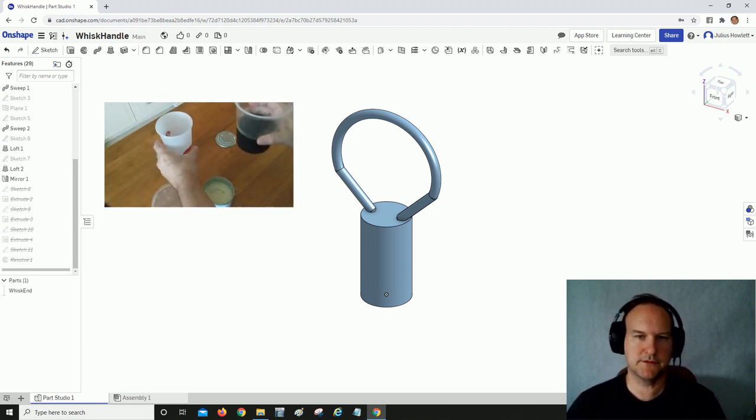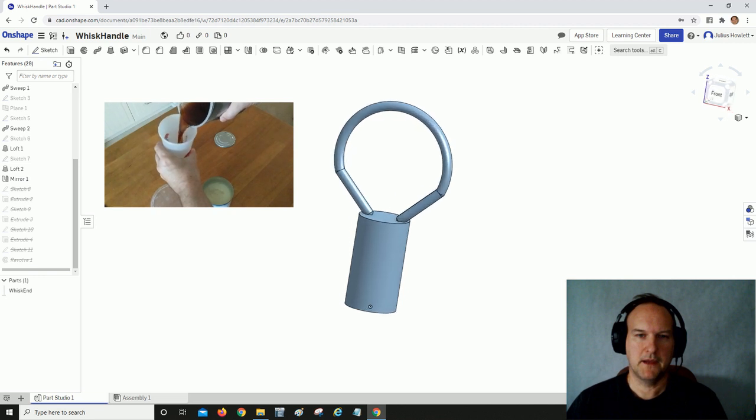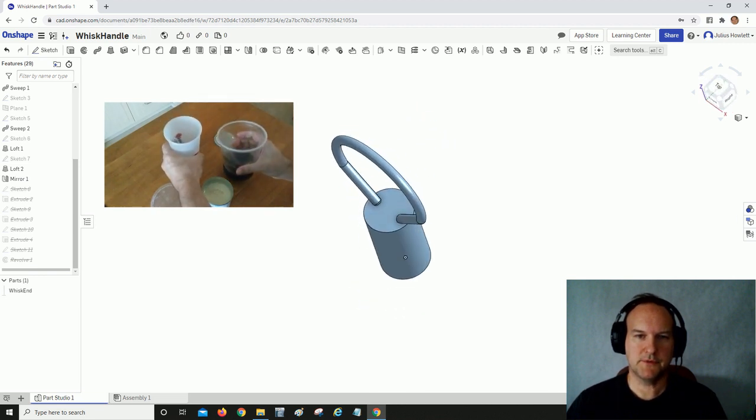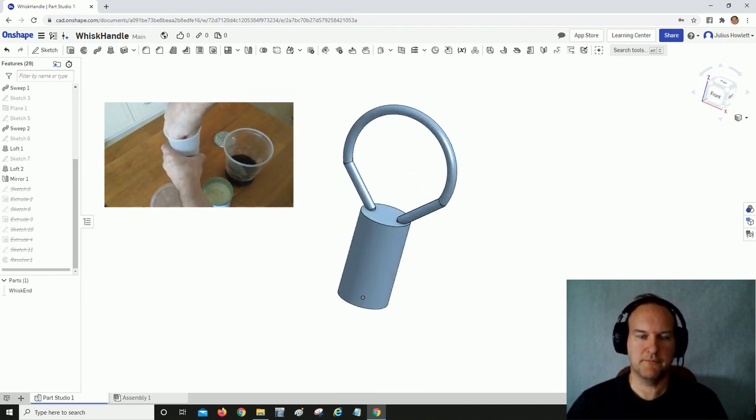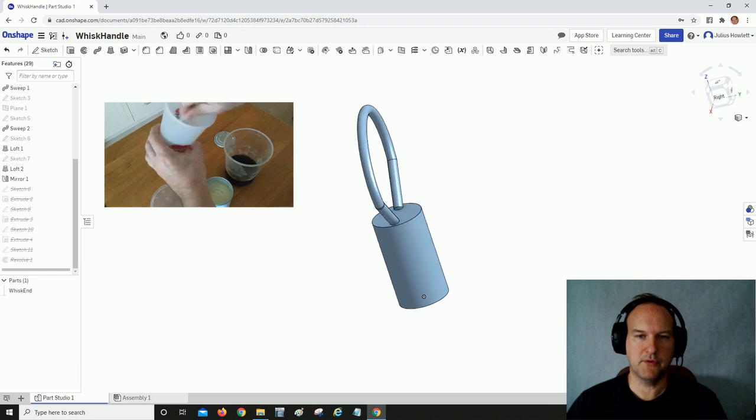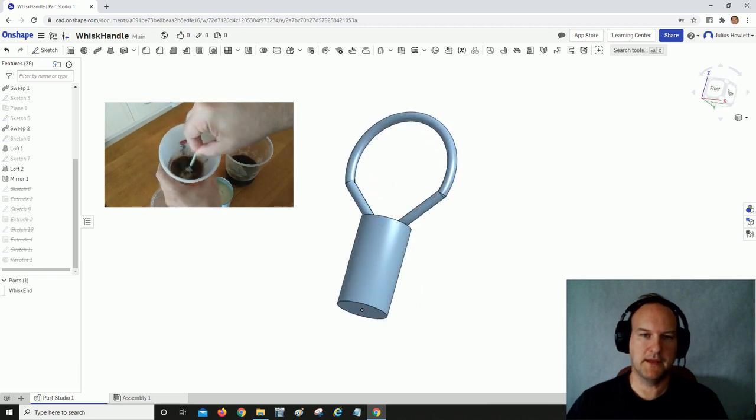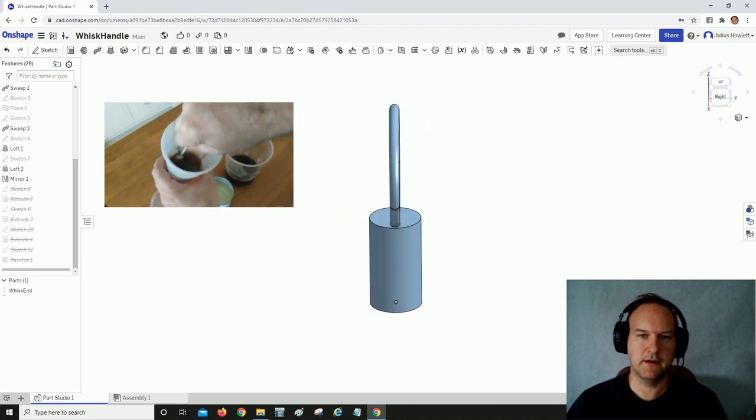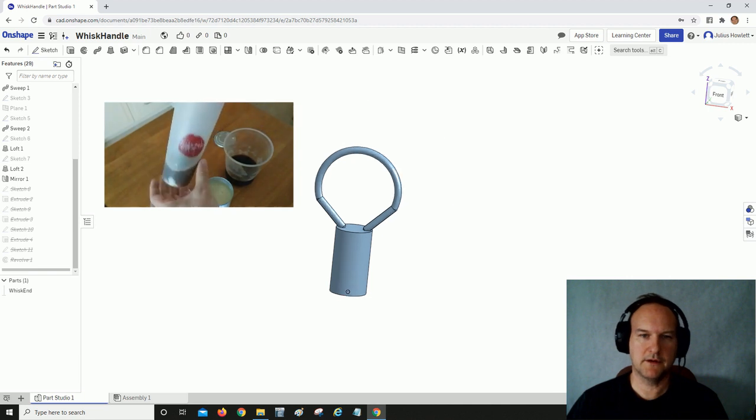I've gone into Onshape, which is a free online CAD program, and I mocked up the end of the handle—the whisk right here—so that I could design a handle around it. The first thing we're going to do is create a sketch on the bottom of this 10 millimeter handle that we've mocked up.